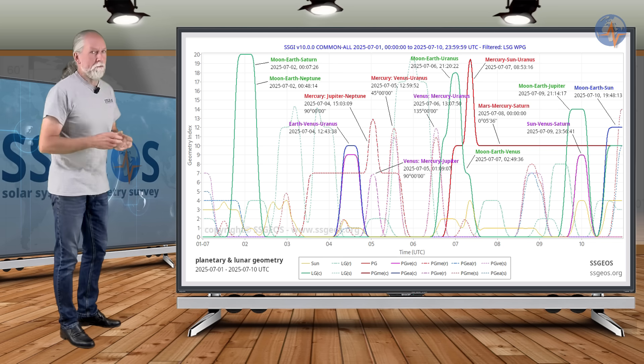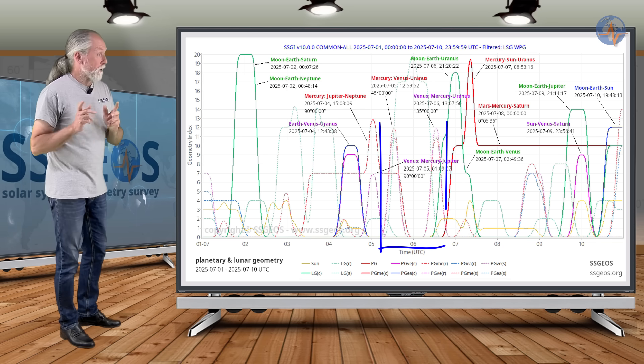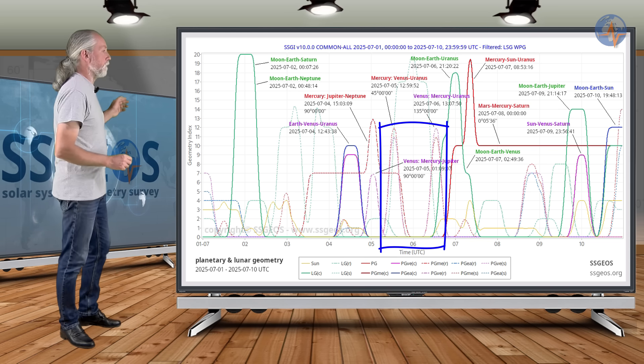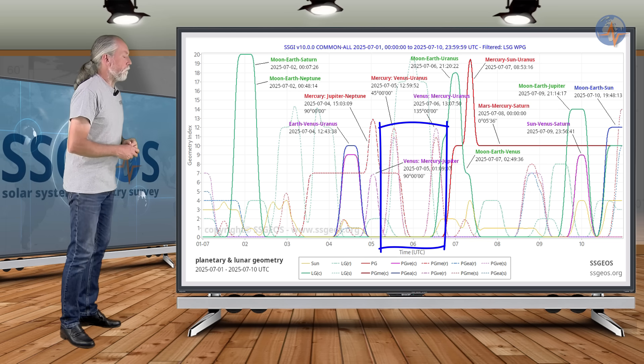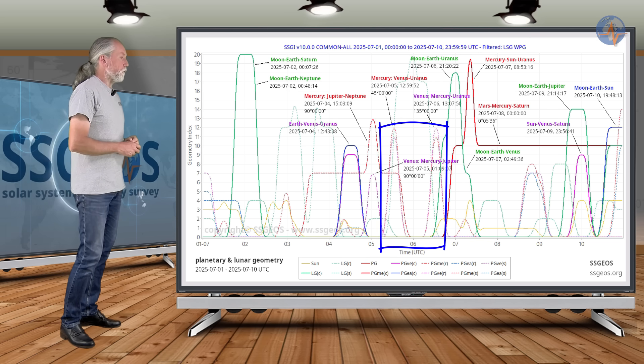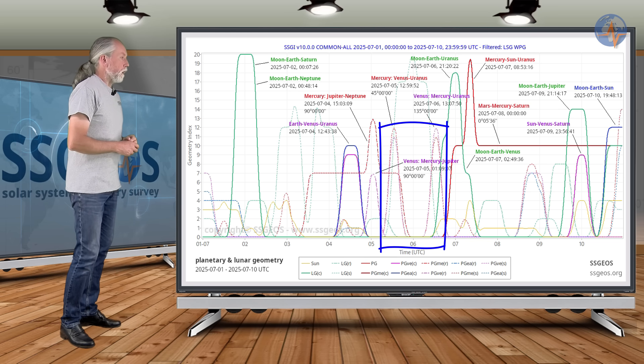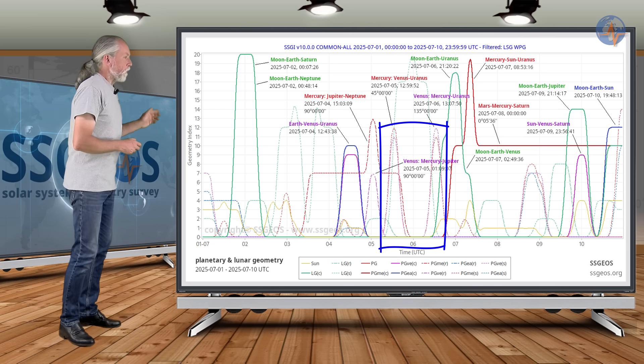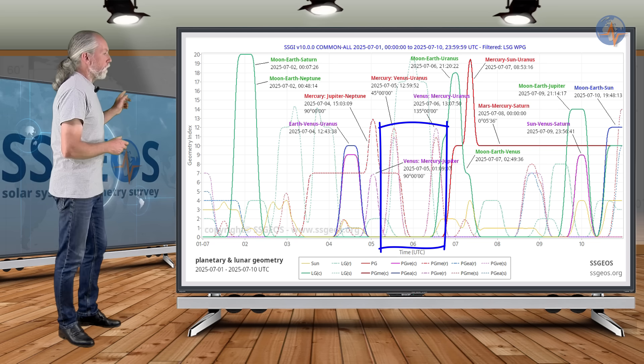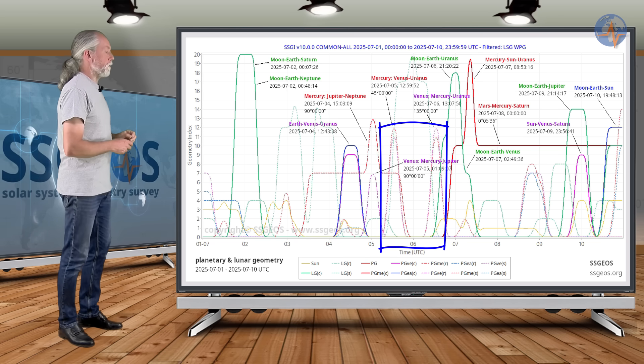And then we're going to have a pair of semi-right angle geometry with Mercury, Venus, Uranus, 45 degrees and Venus, Mercury, Uranus. That is on the 6th, 135 degrees.